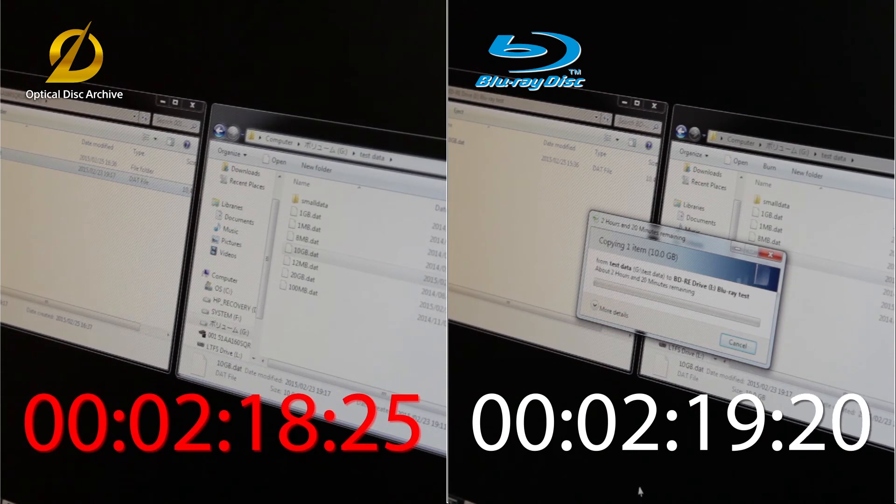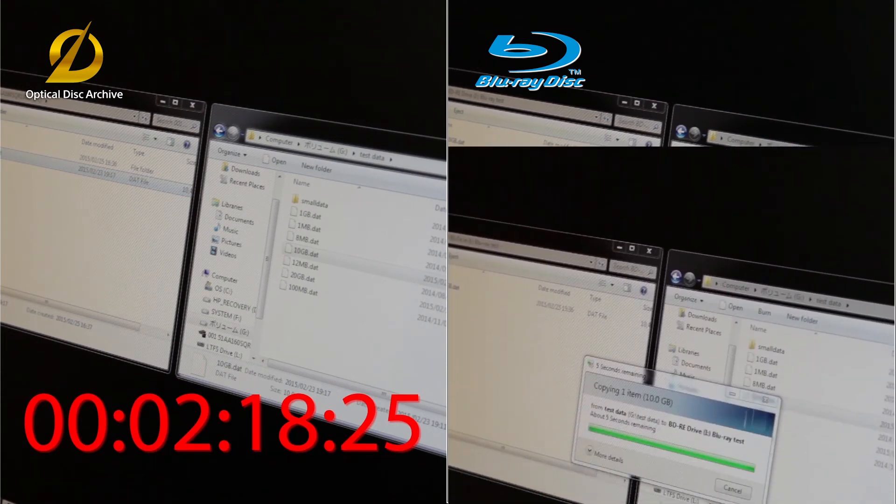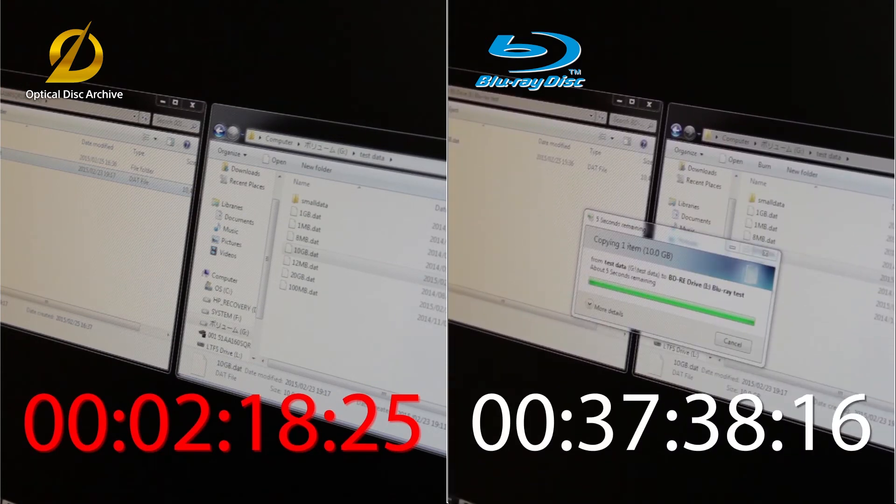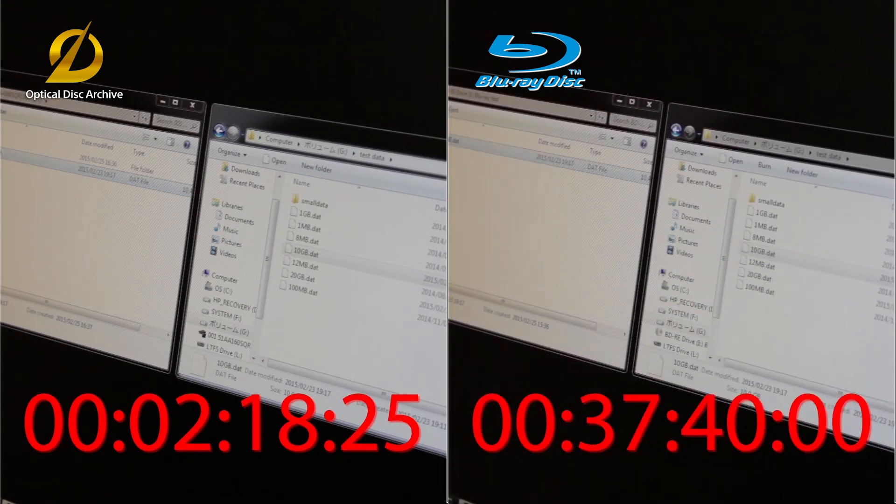Due to this, as you can see, compared to a normal Blu-ray, data can be written as much as 17 times faster.